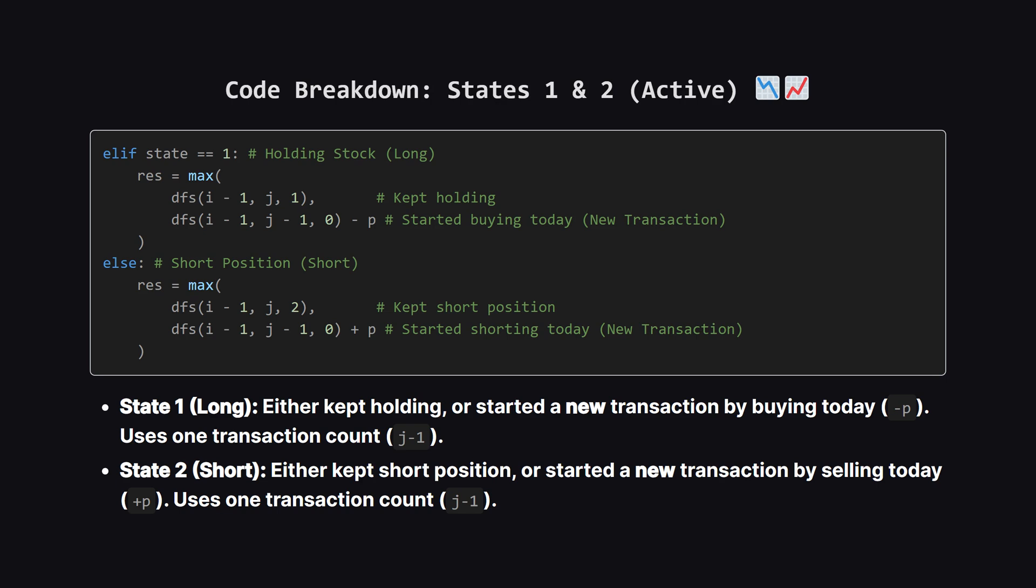What if we want to end the day holding a stock? That's state 1. Either we were already holding it yesterday and did nothing. OR. We were empty handed yesterday and decided to buy today. Notice that buying today starts a new transaction, so we look at J-1 for the previous state. The cost is subtracting P. The logic for state 2, the short position, is symmetrical. Either we kept our short position open, or we started a new short sell today. Starting a short sell means we gain the price P immediately, and again, this consumes one of our allowed transactions.